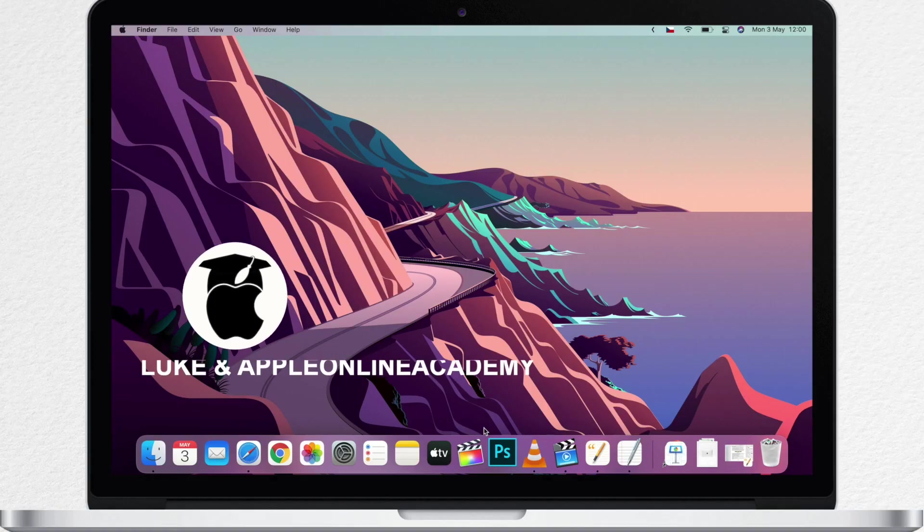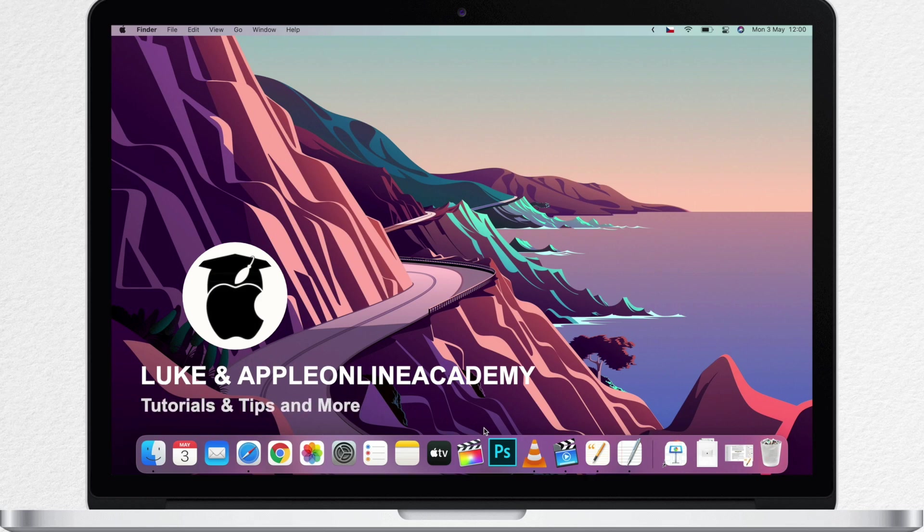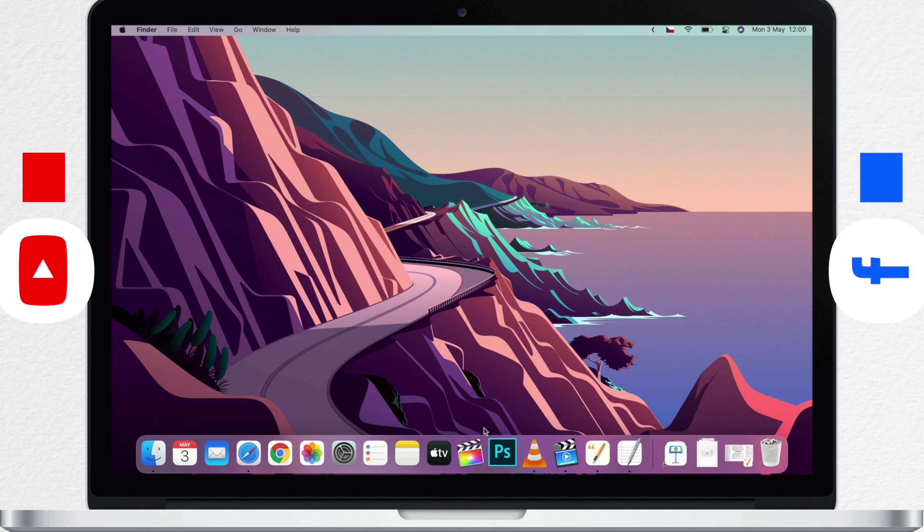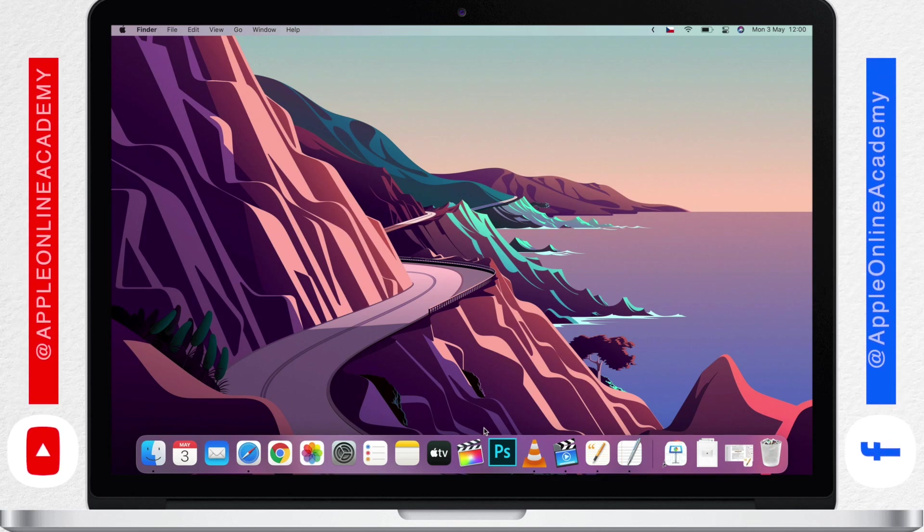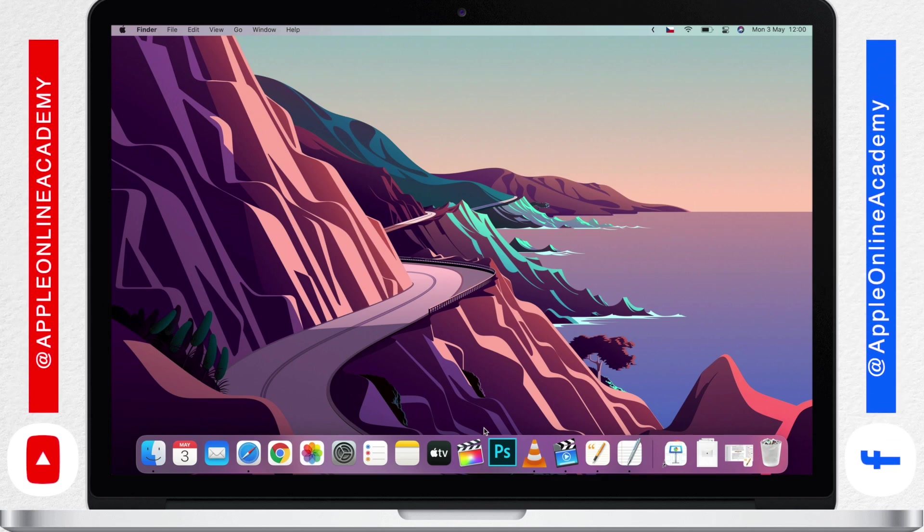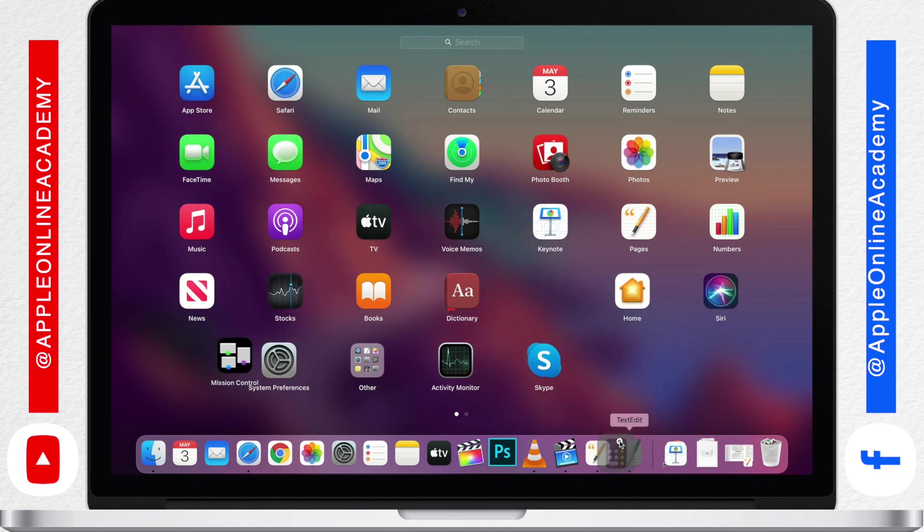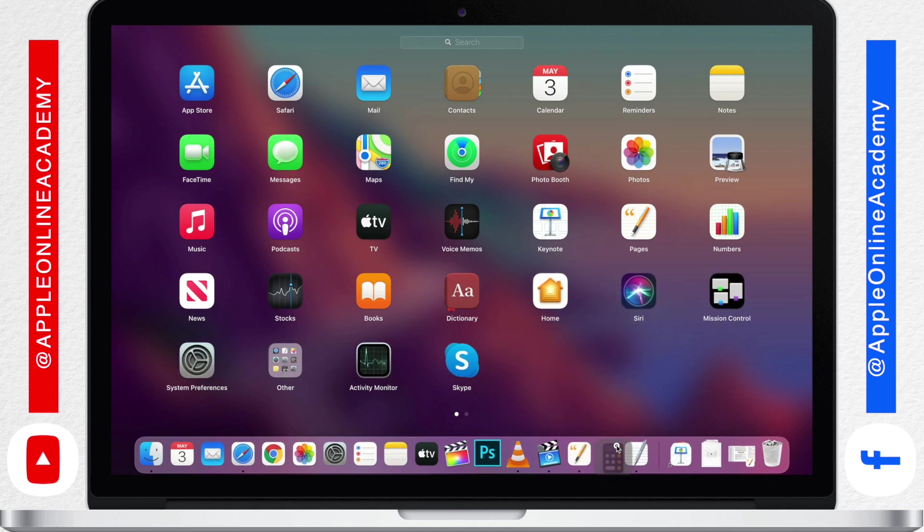Hi everyone! Luke here from Apple Online Academy, a channel dedicated to help you master your Mac. From basic tips to advanced tricks, and this time we will look at the Simple Calculator app. You can launch it from the application folder, searching by Spotlight, or from the Launchpad. You can even put it in the dock if you plan to use it often.